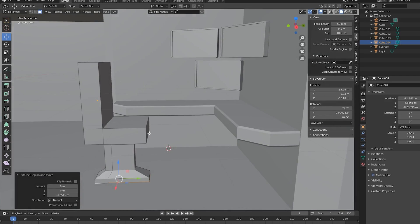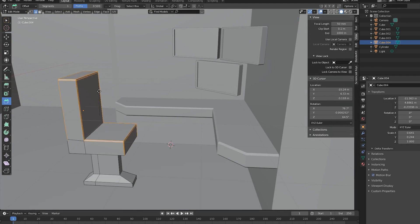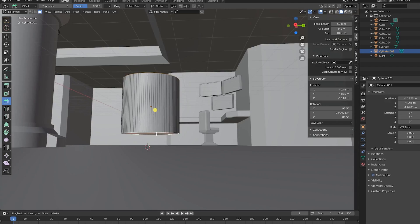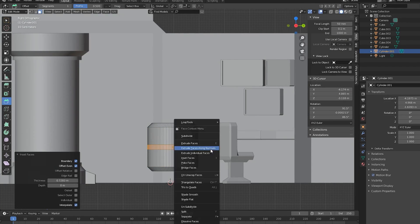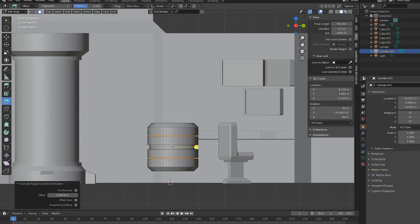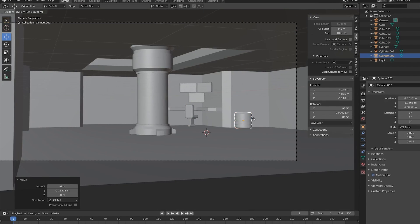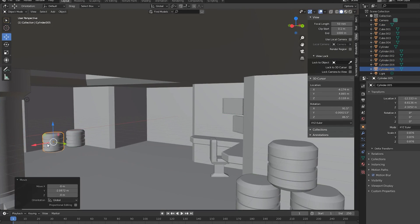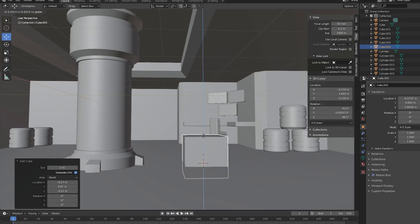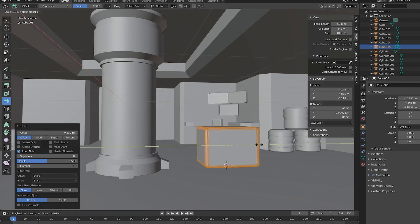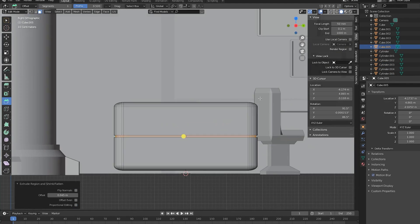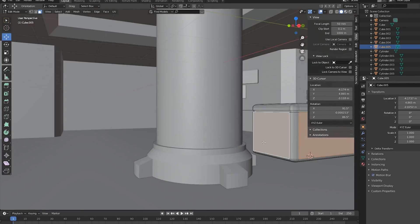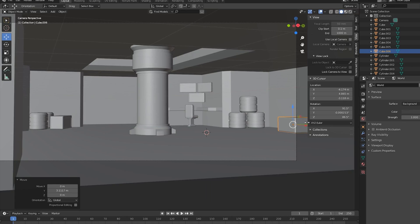To populate the scene even more, I'll just bevel and extrude some of the faces of cylinders and cubes to create random sci-fi props, and I'll duplicate them and place them around the room. Once again, these don't have to be very detailed as their purpose is just to make the room seem more cluttered.